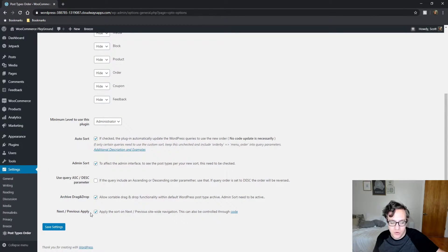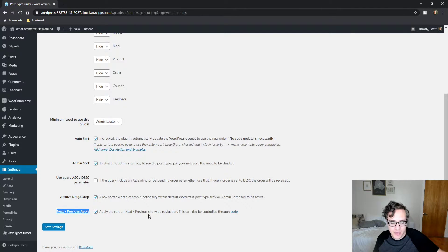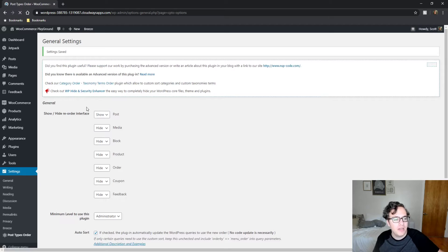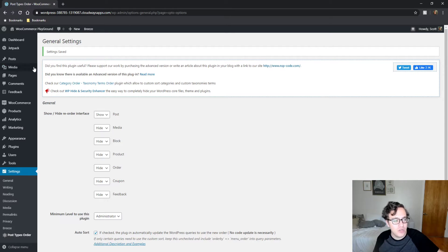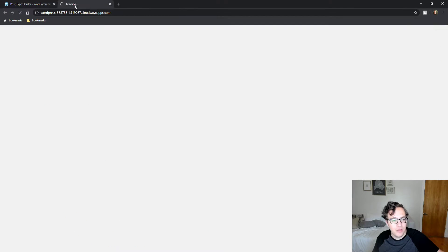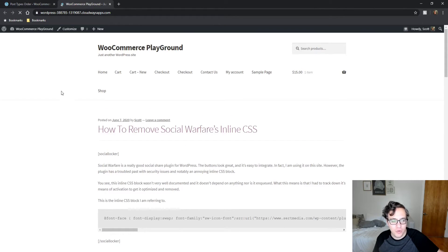And the next-previous apply: Apply the sorts on the next-previous site-wide navigation. This can also be controlled through code. And this is what you need it to do. Now here's what we're going to show you real quick.